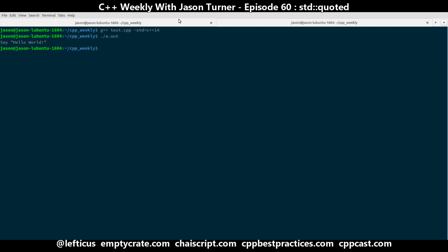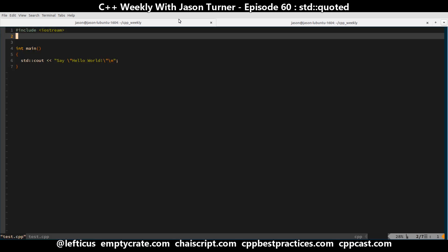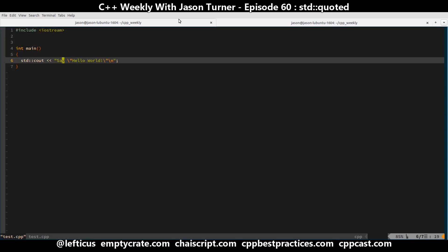But now, say we're actually doing something like we want to, for example, pass the string to an SQL statement. And so we need to properly escape our quotes.